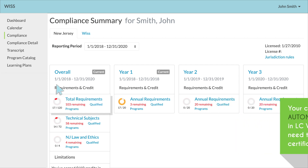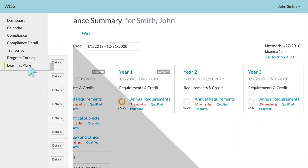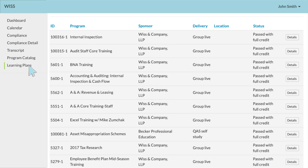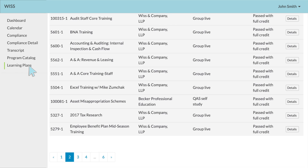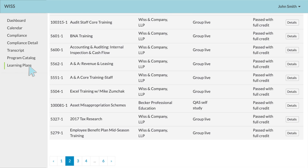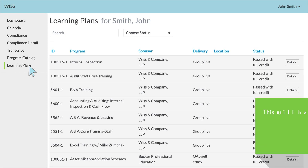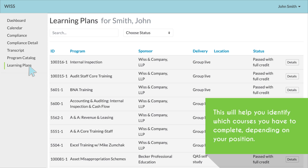The final tab is for Learning Plans. Learning Plans will be set up so that you're aware of which courses are assigned to you based on your staff level and department. This will help you identify which courses you have to complete, depending on your position.